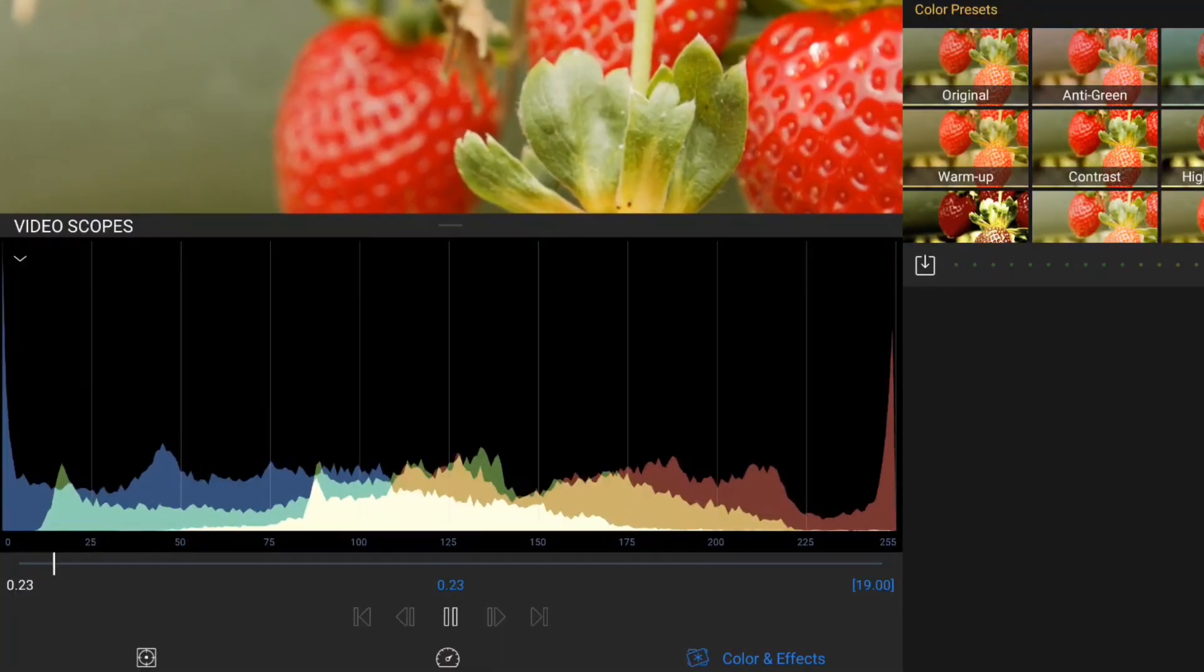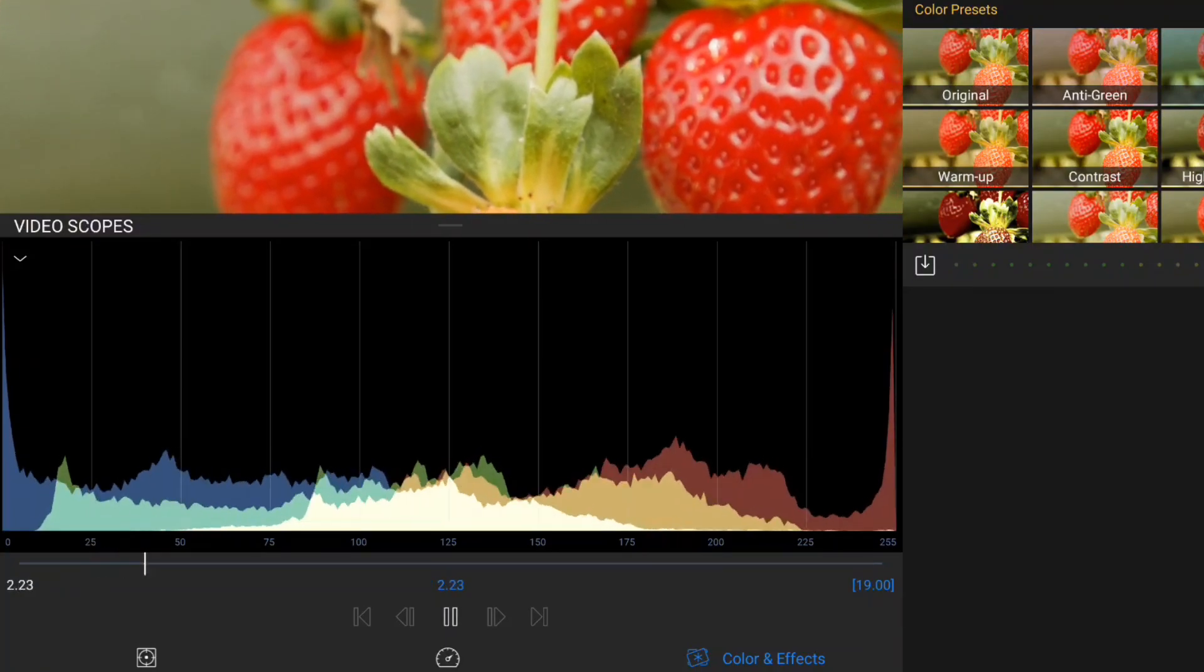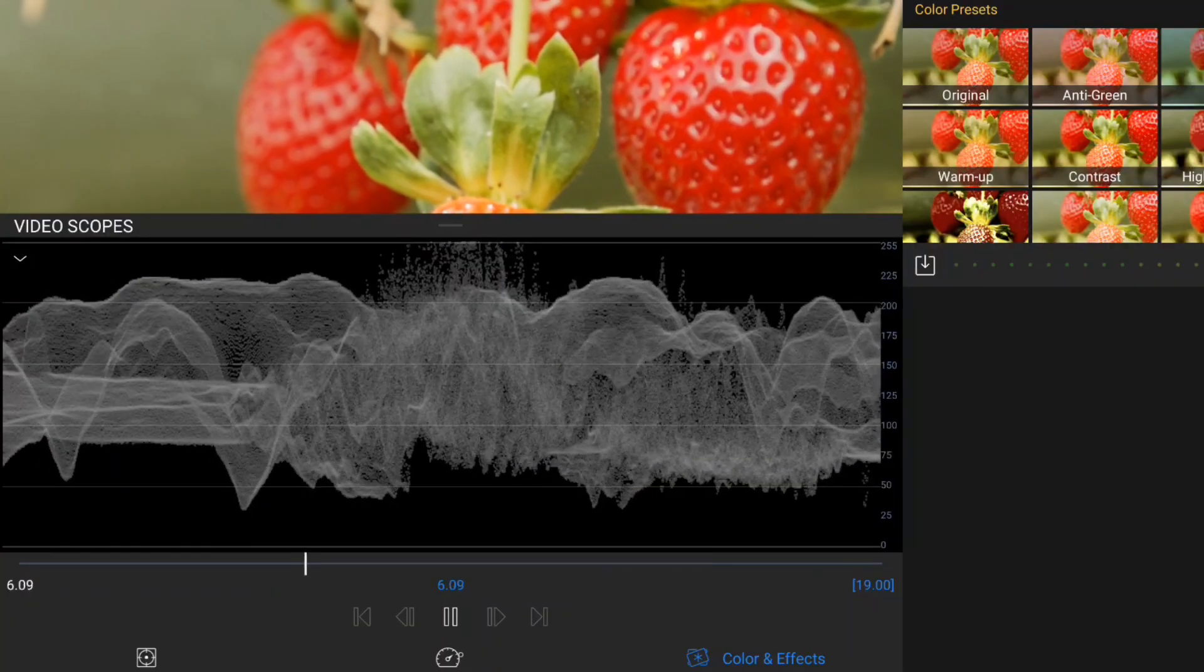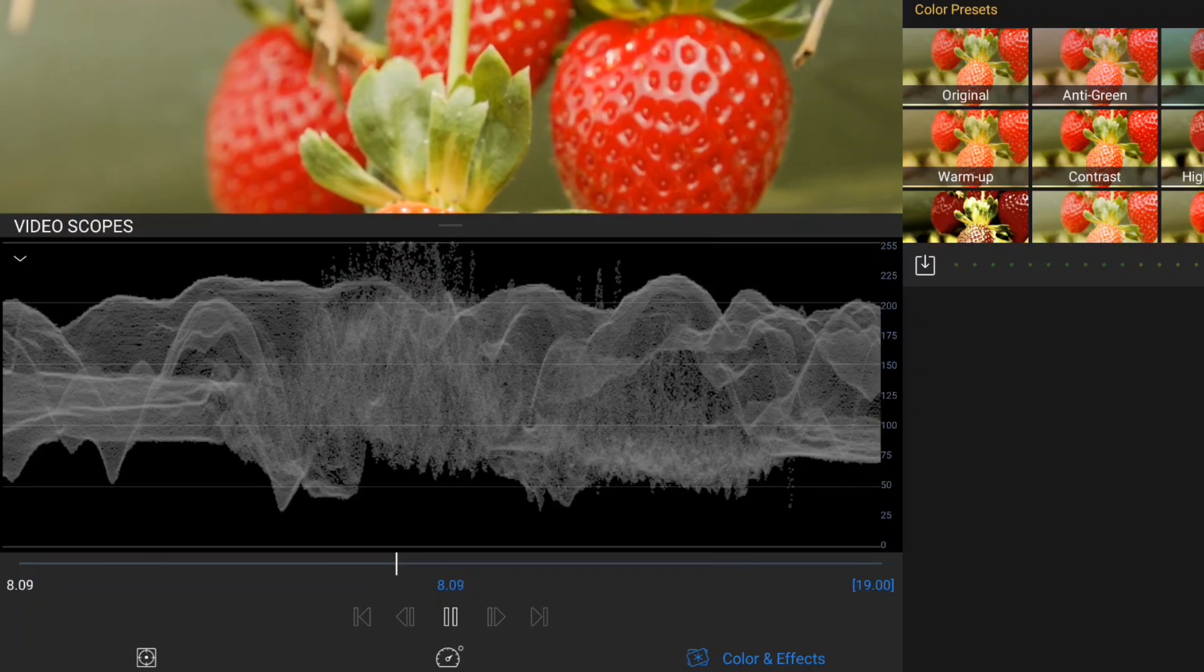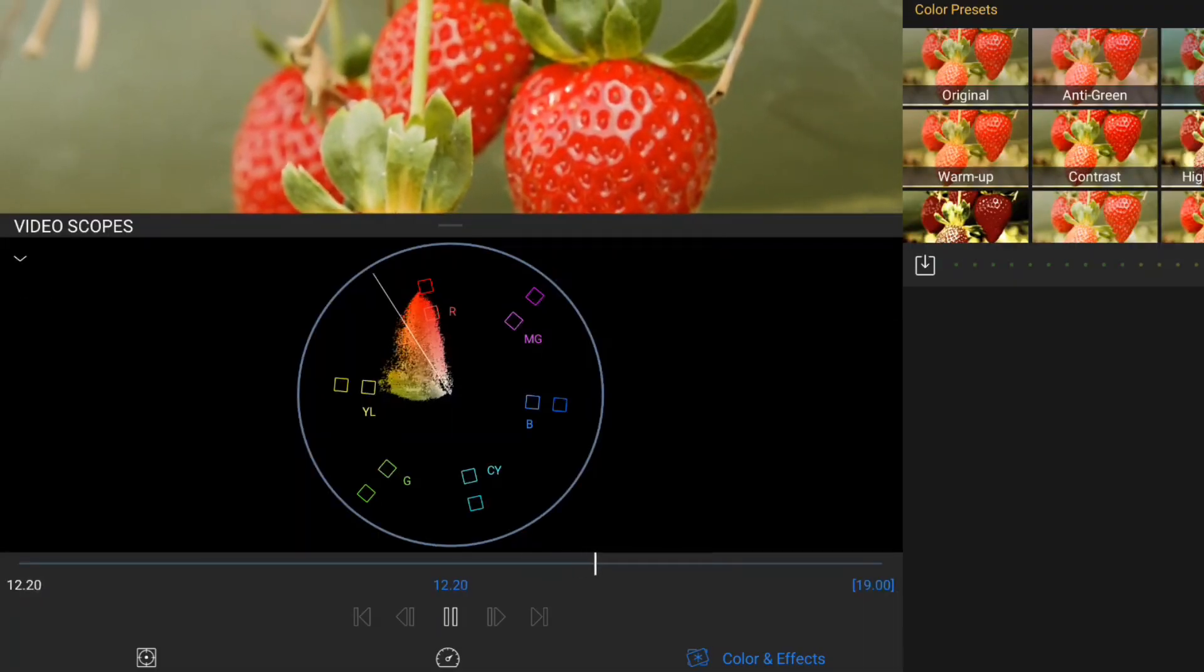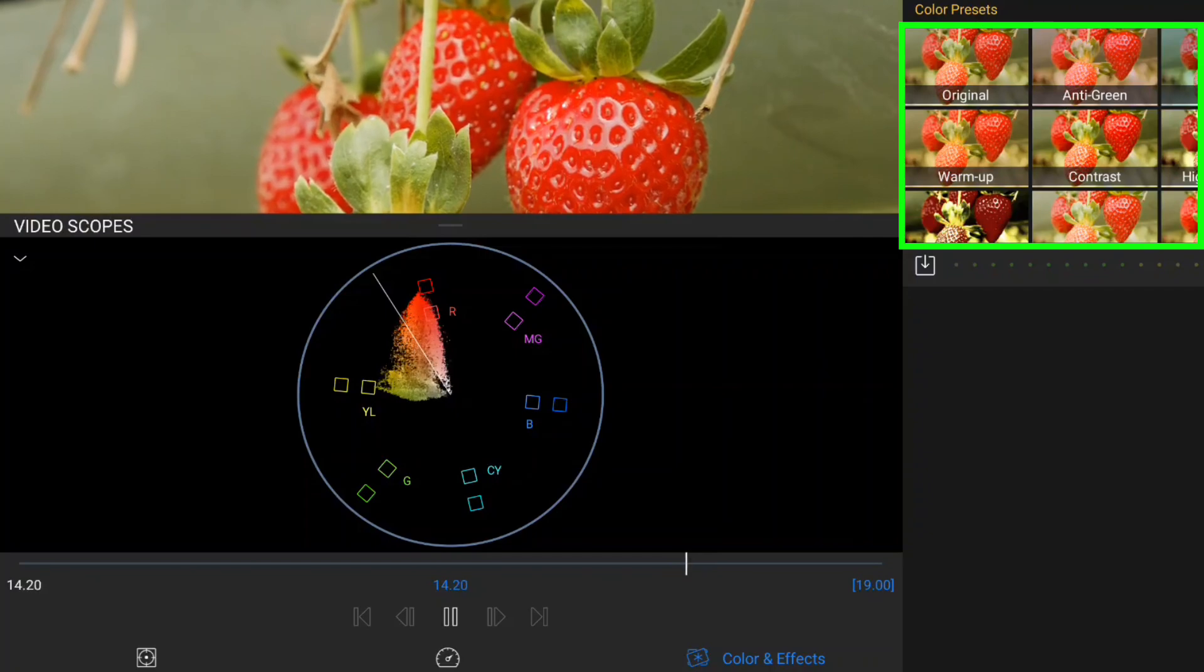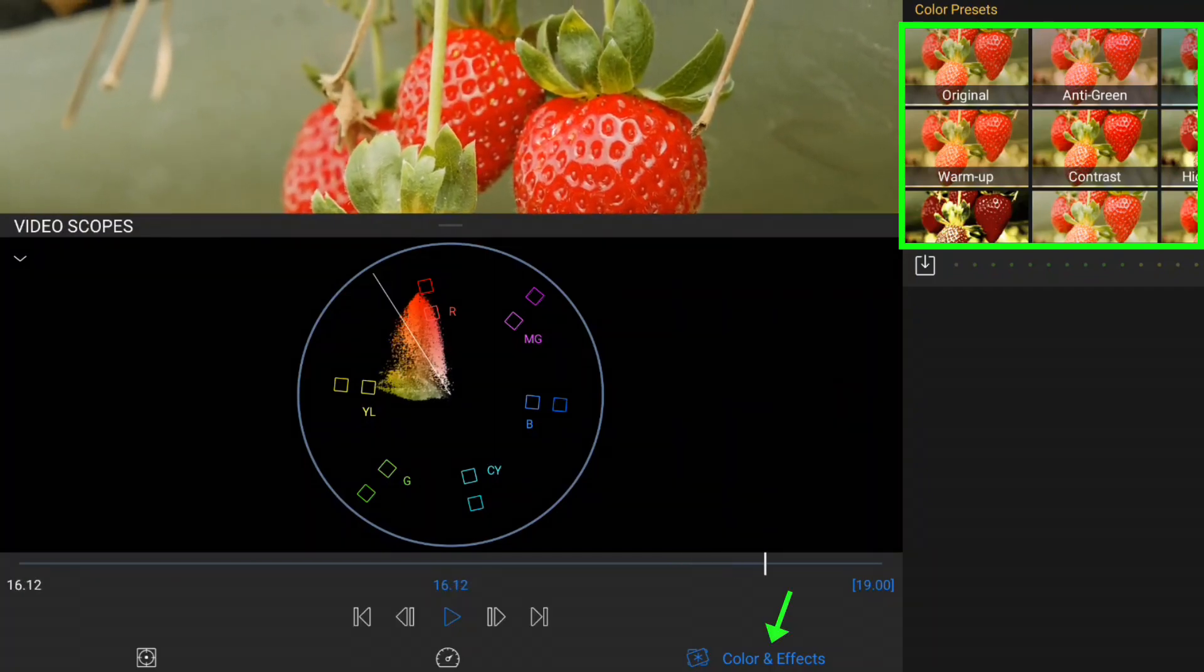They're not only useful for achieving a balance of colour and exposure across your videos or needing to white balance your clips, but they're also a great learning tool to help you understand the effect of altering your clips in the colour and effects editor.